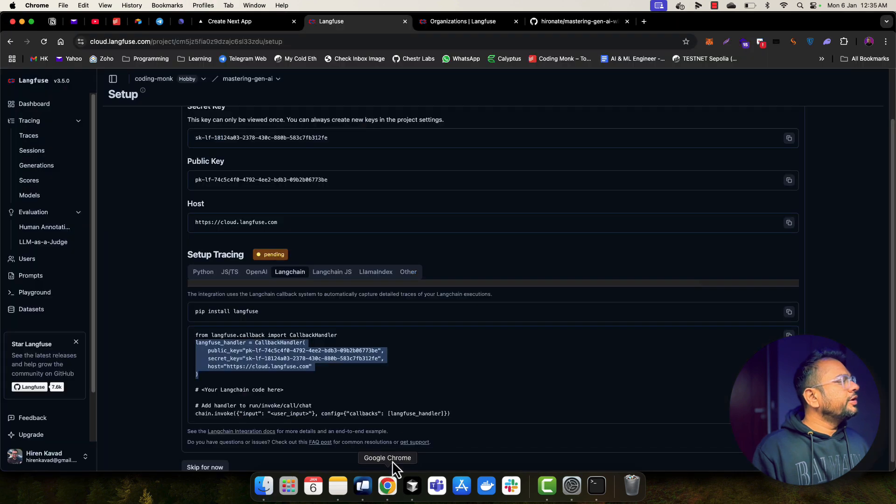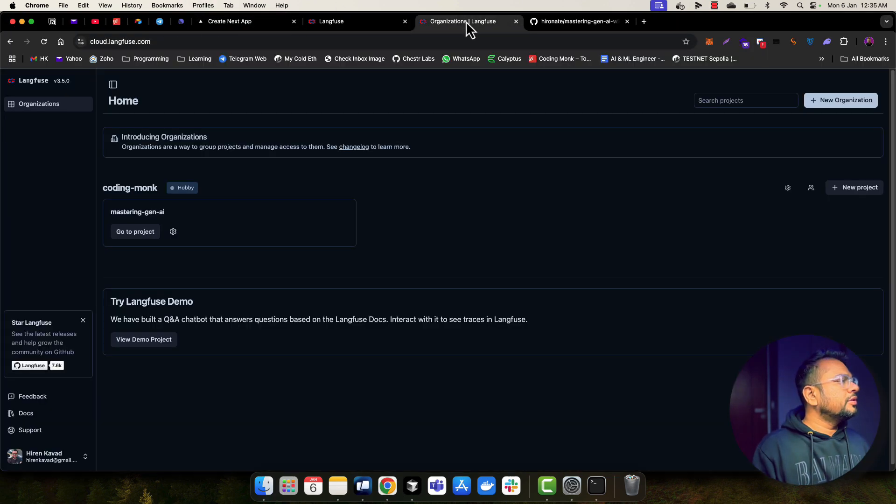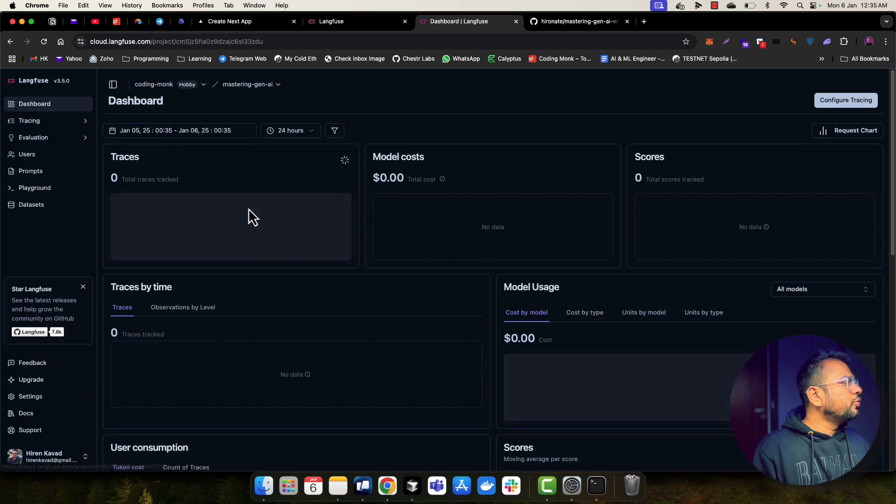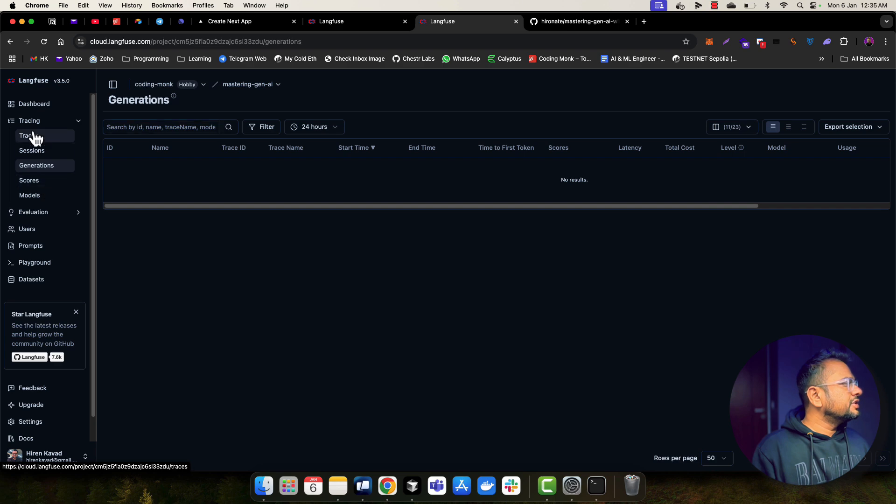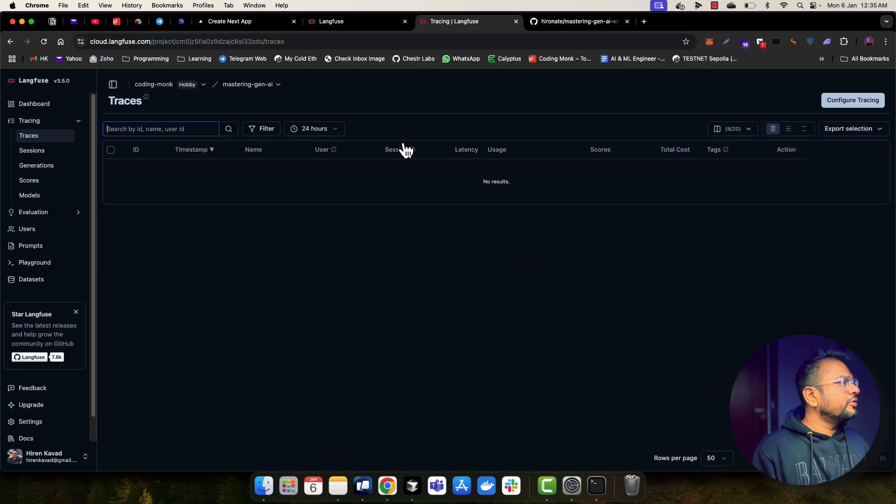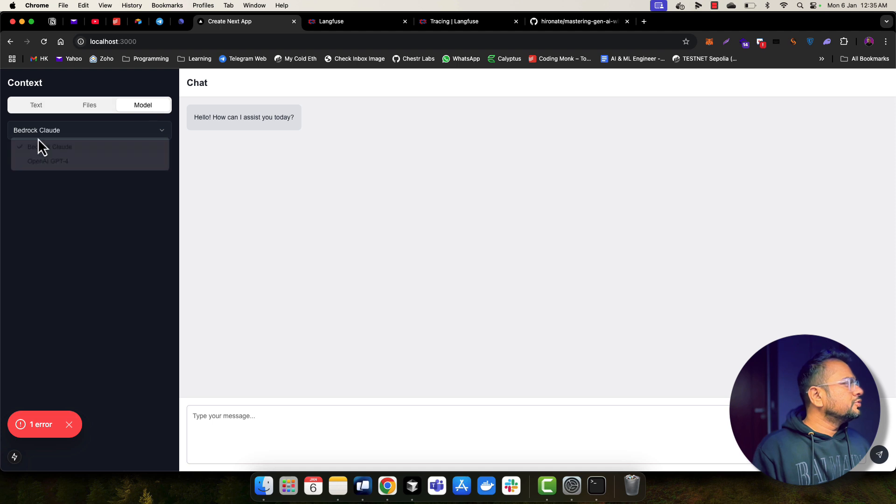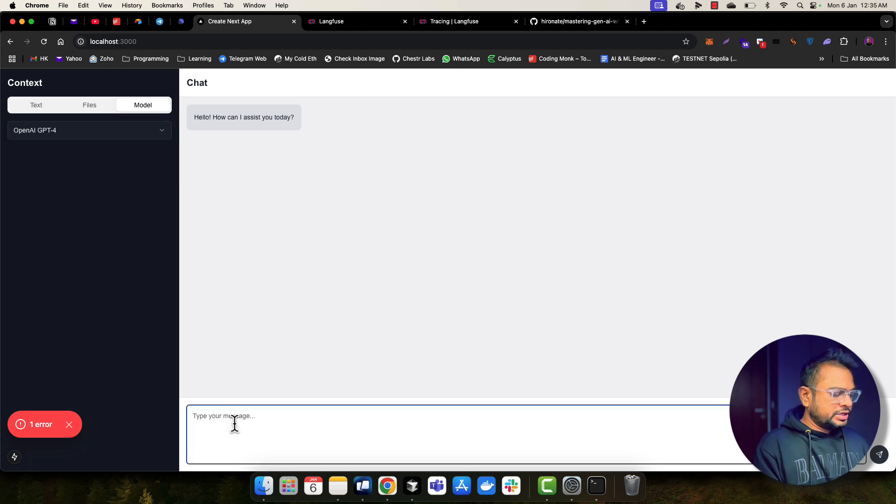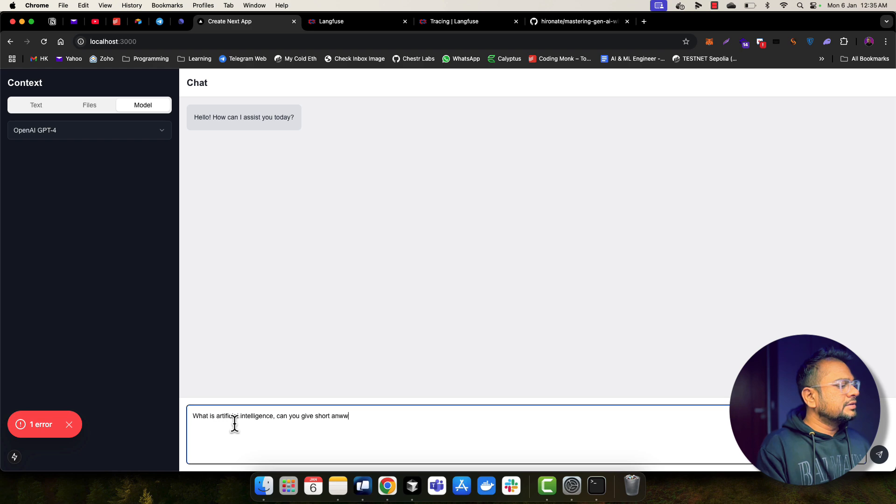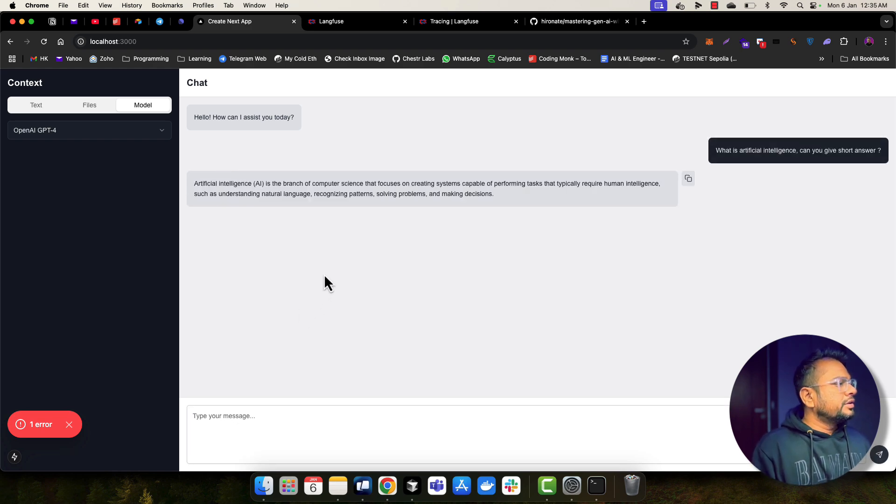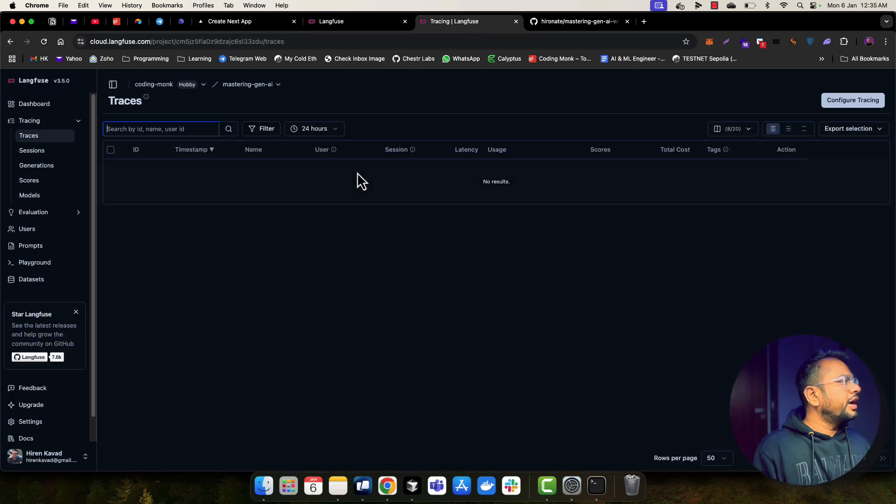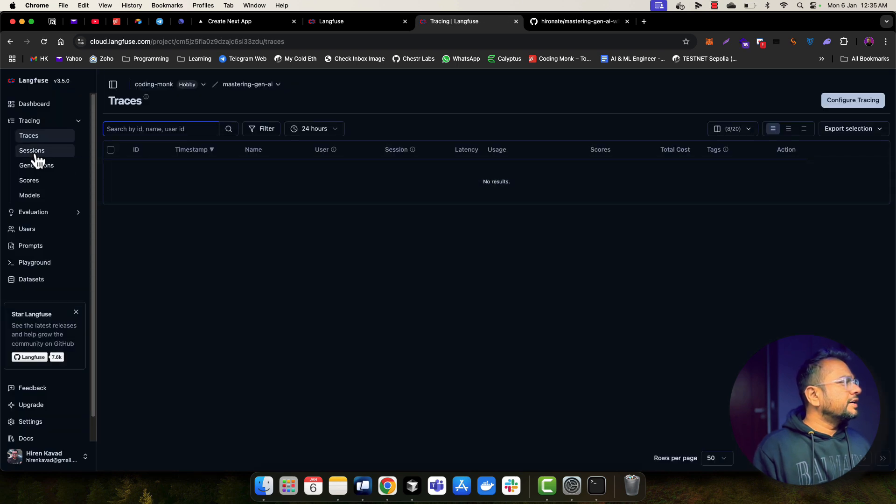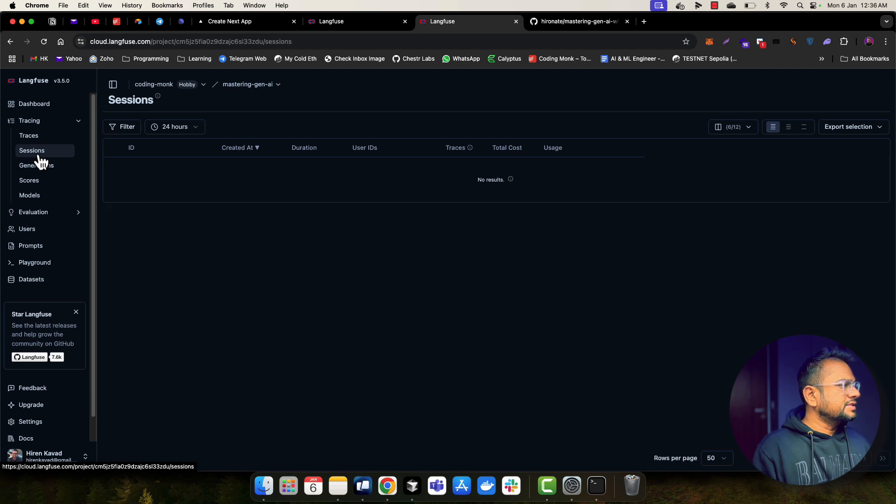So I'm going to go to my frontend application and ask a question. So before asking a question, let me go to the project. We don't have any traces here. So you can see there are no traces or generations. And let's now make an API call to our model. I'm going to choose as of now, OpenAI. What is artificial intelligence? Can you give short answer? And yep, I got a short answer from my model.